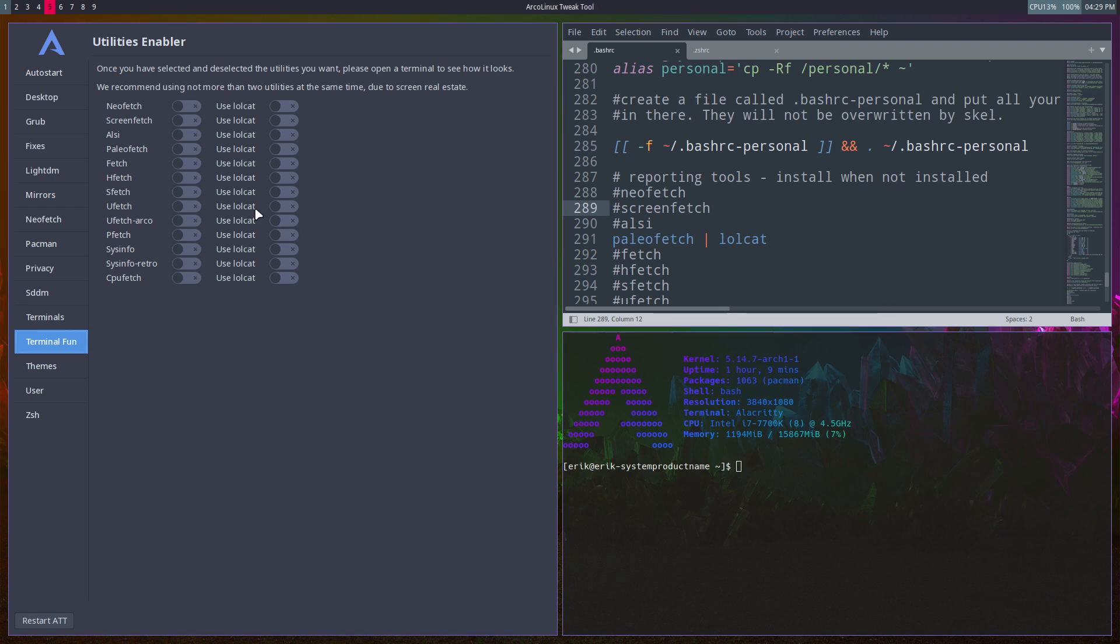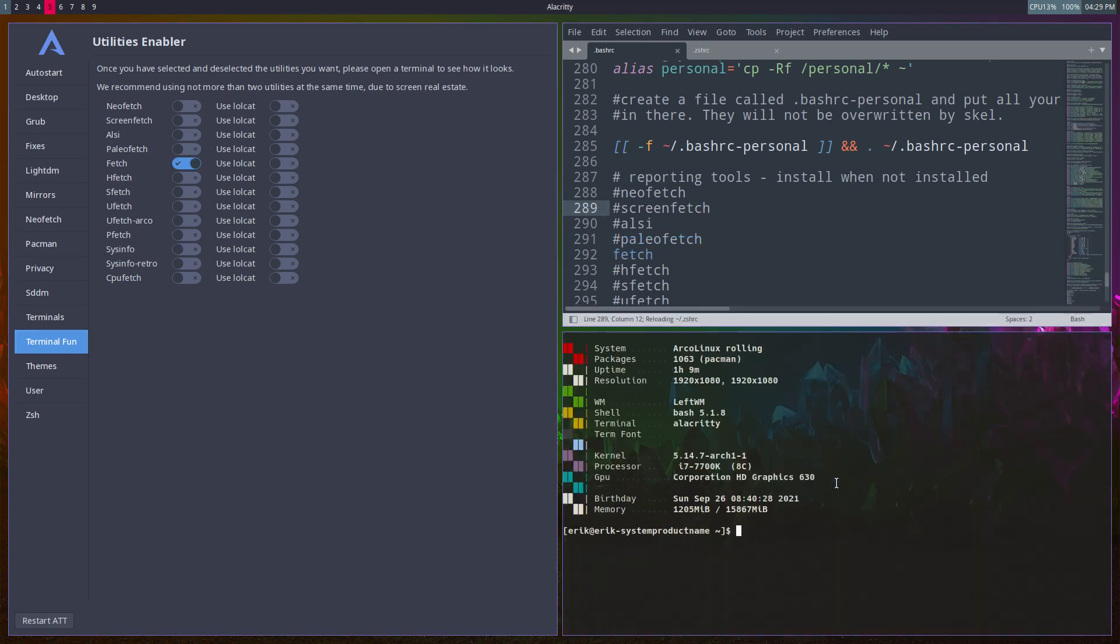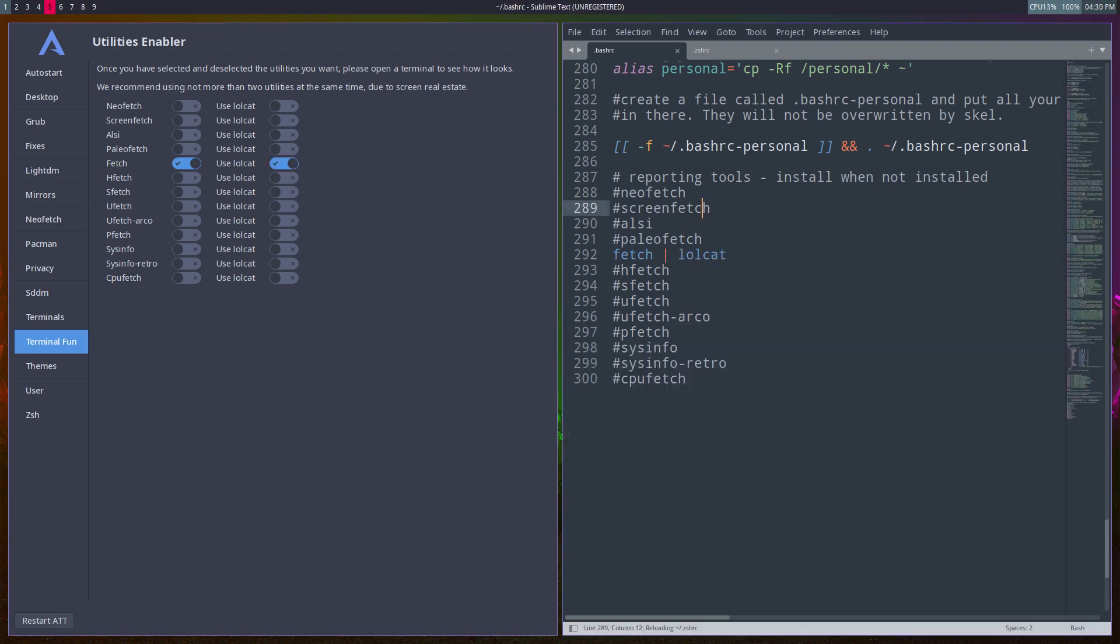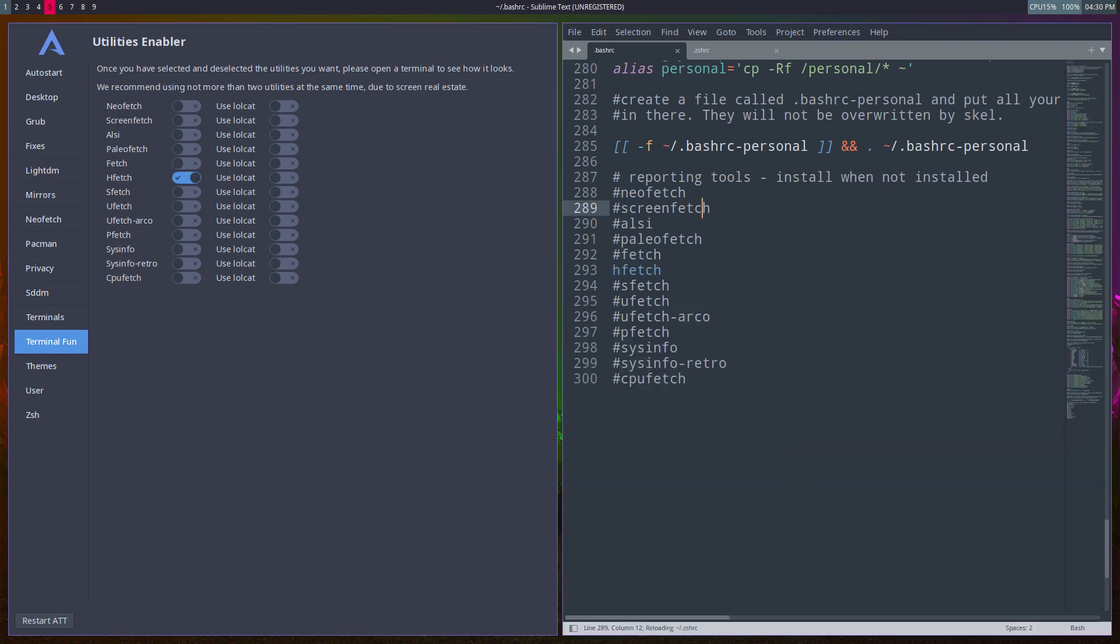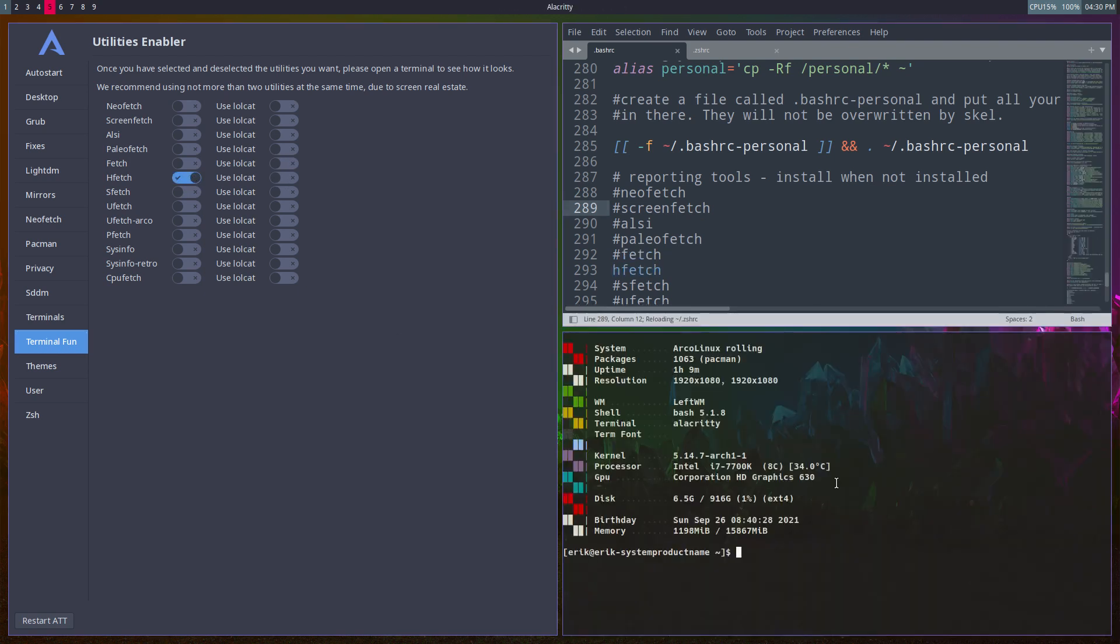Fetch - always kill the terminal, always open a new one. How will it look when we apply lolcat to it? Even better! That's why we call it terminal fun. It is fun to play around with all these things. That's a nice look.